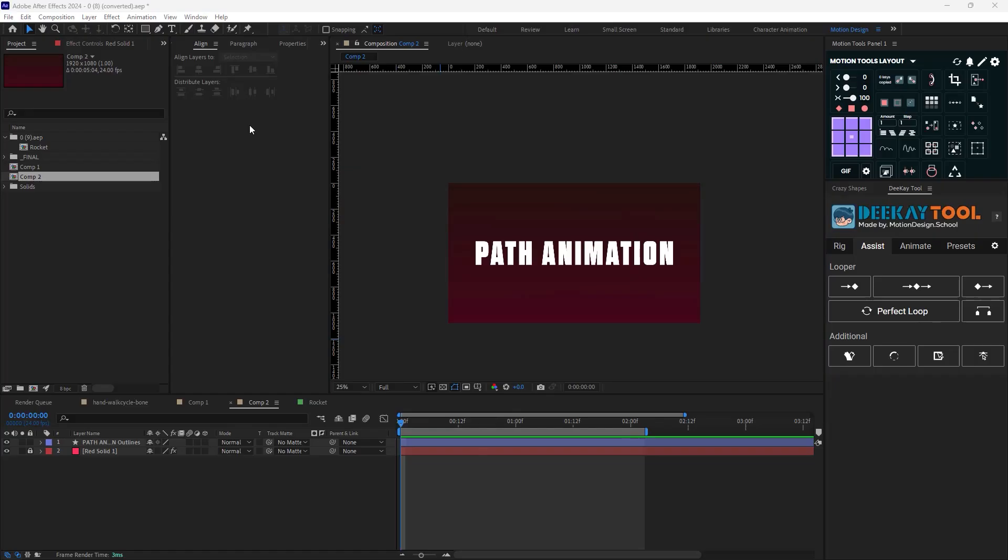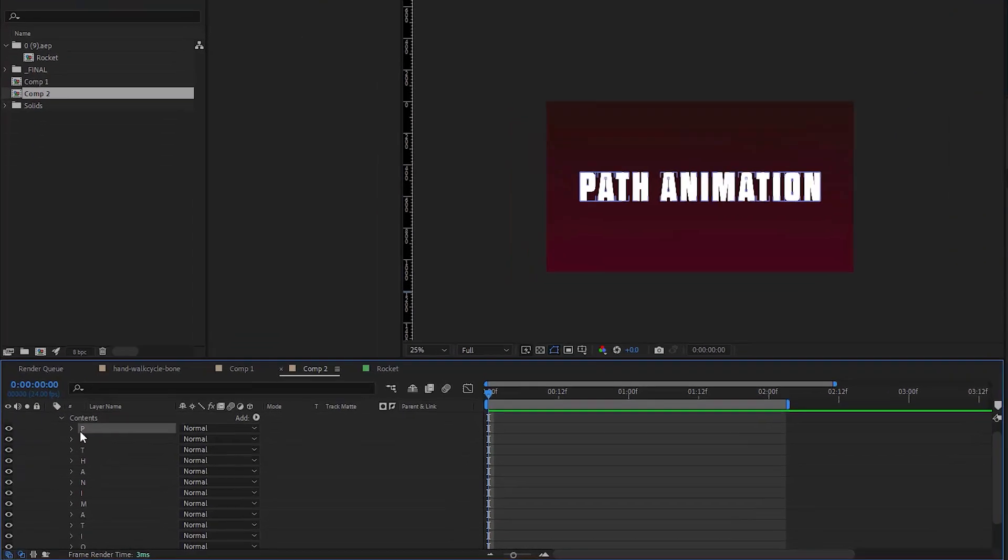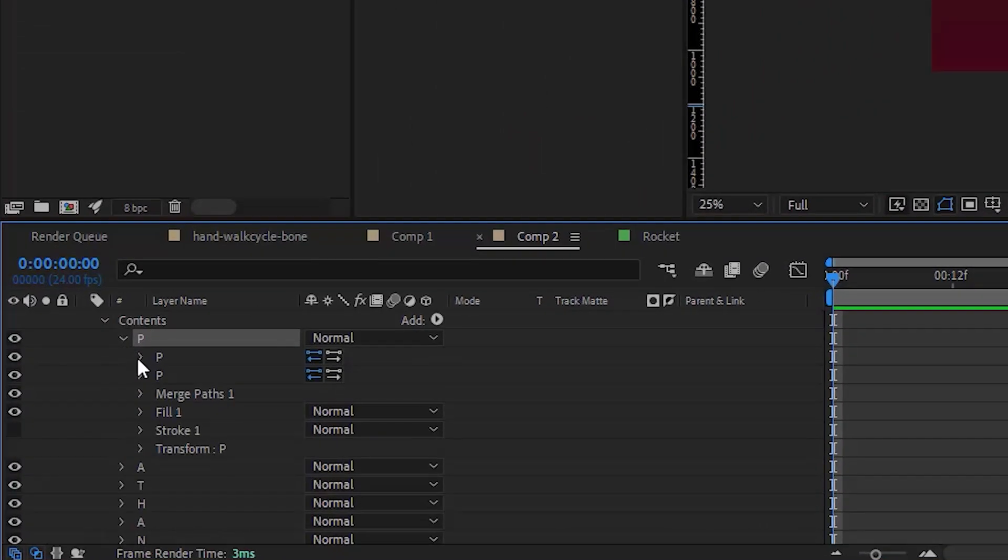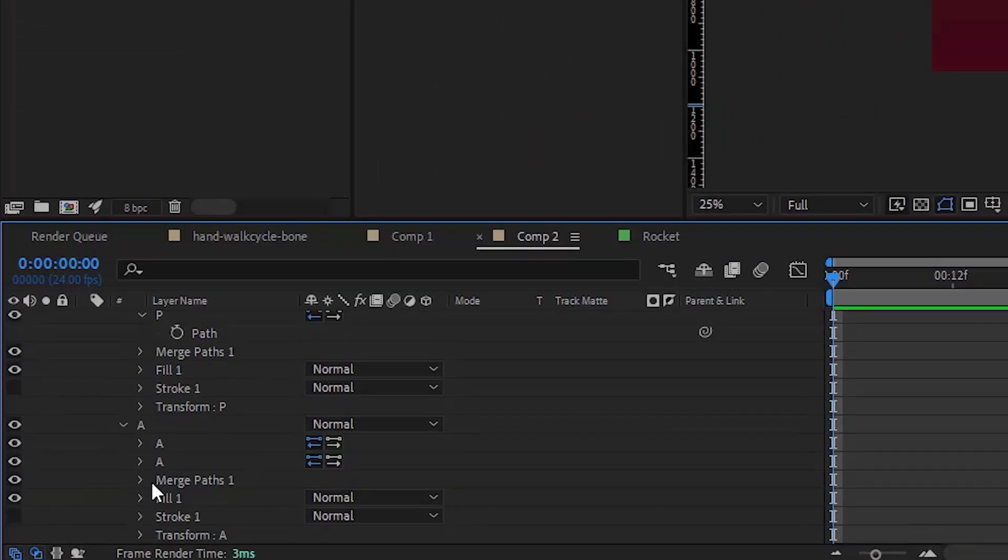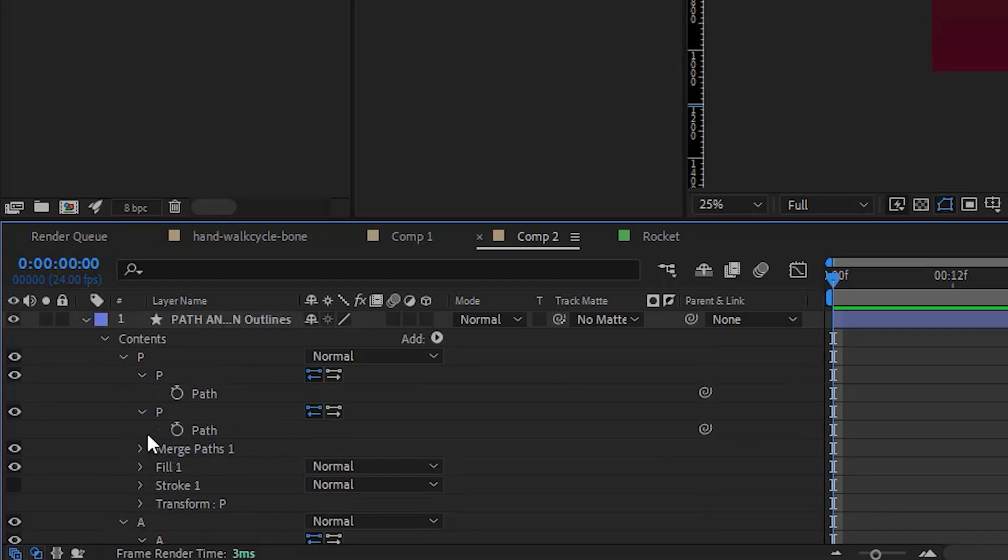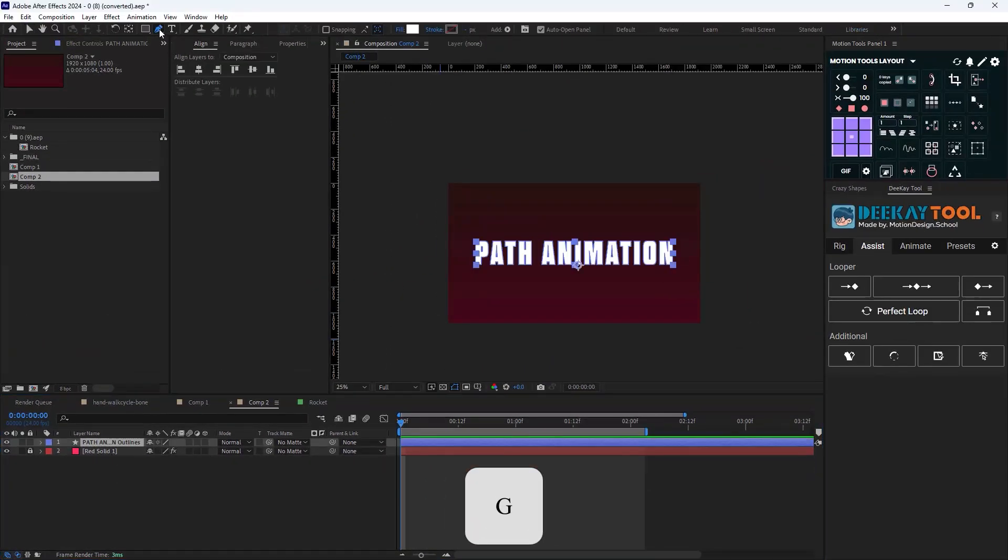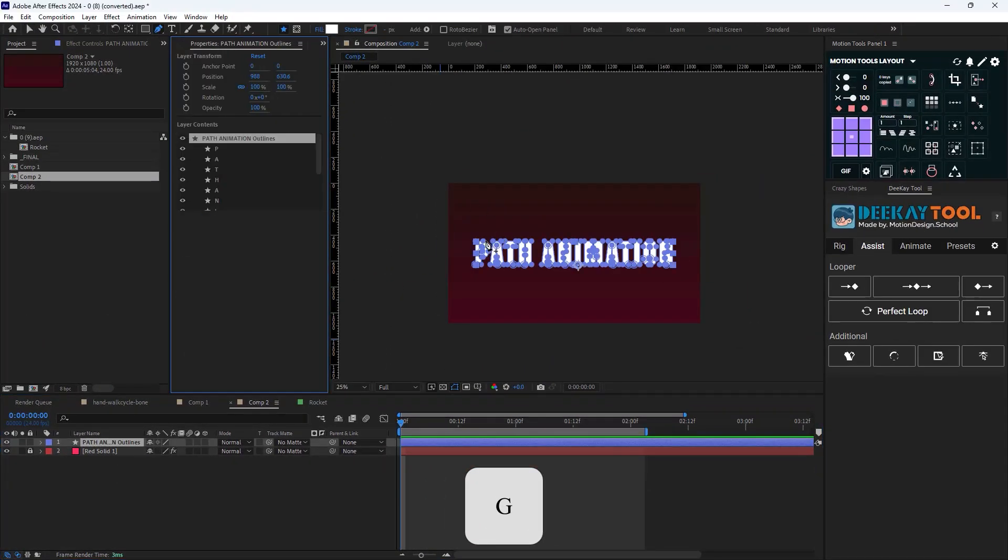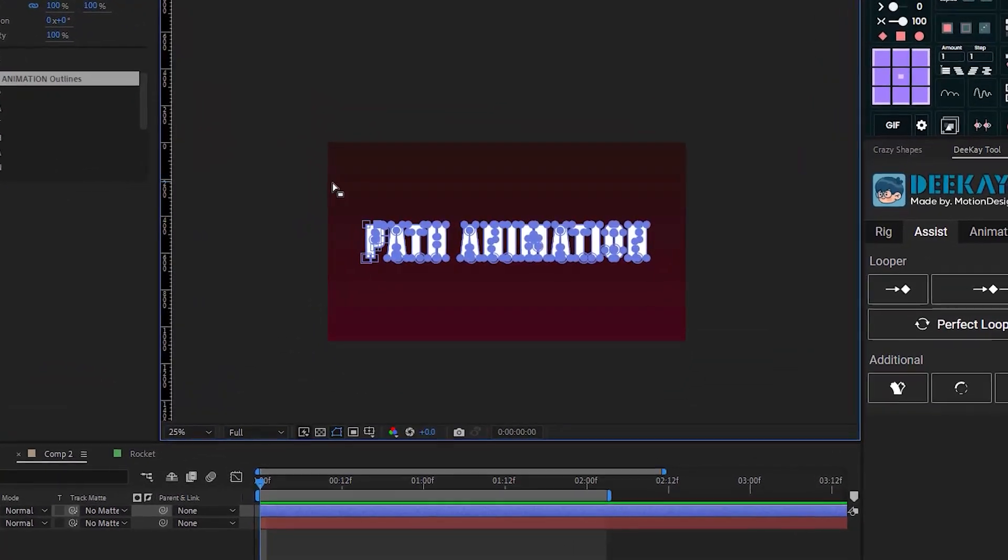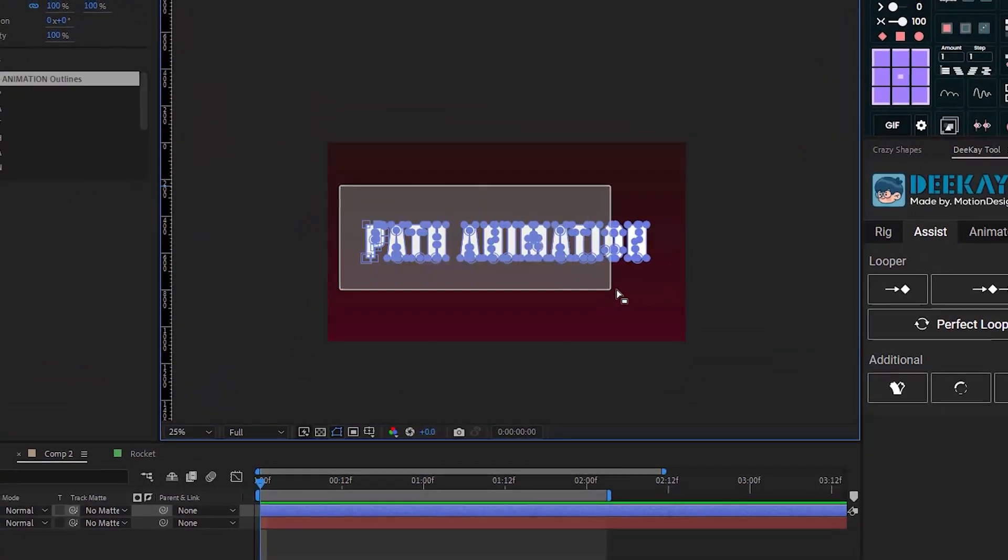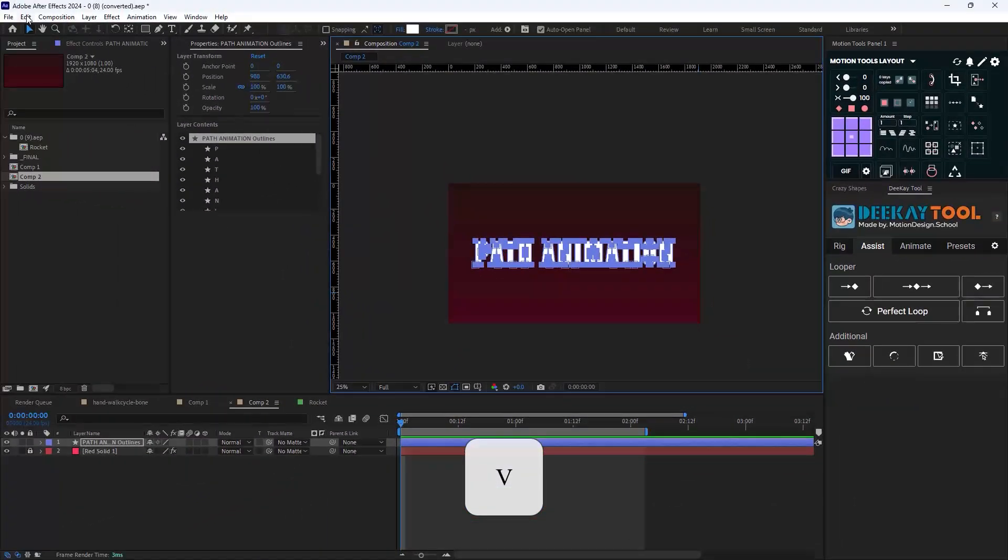Tip number two: if you have a layer with multiple shape layers inside it and you want to set a keyframe for each property path, just don't open each layer and set a keyframe on path. Now instead, press G to go towards the pen tool and click on a point, then switch to selection tool by pressing V and then select everything.